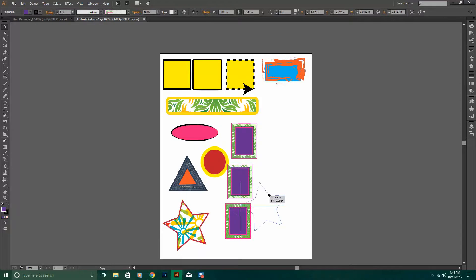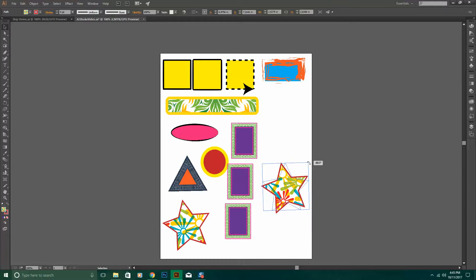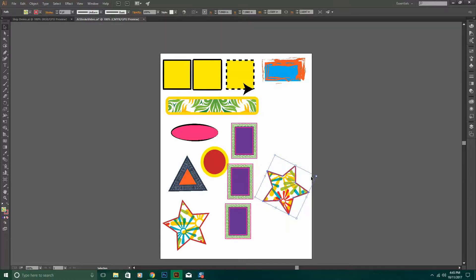You can use your Alt key to copy and drag over if you want to rotate your shape. All you have to do is slowly put your mouse in the corner until it has that double arrow. You can click and drag and it will rotate your shape.